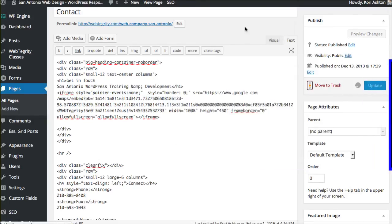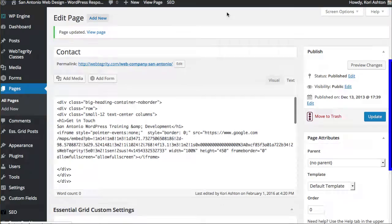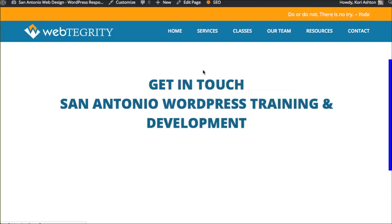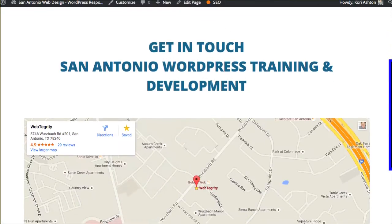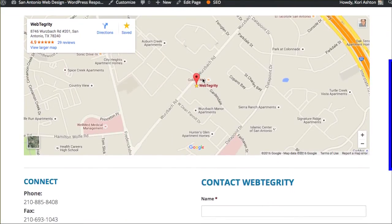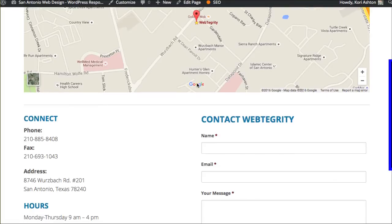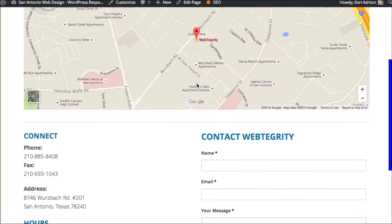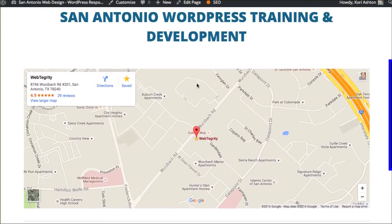Then of course you're going to click update and go view your page. Here's our website, and as you're scrolling down, there's no zoom effect taking place whatsoever.